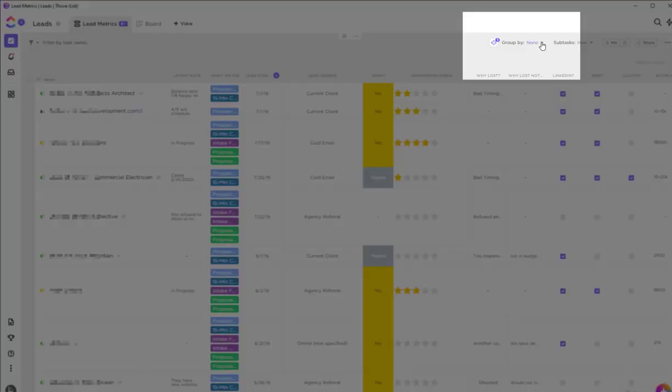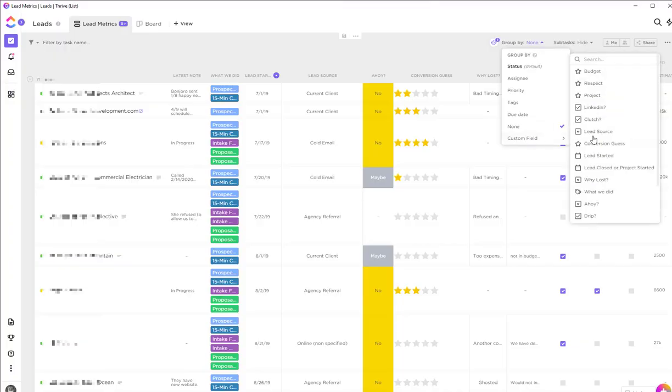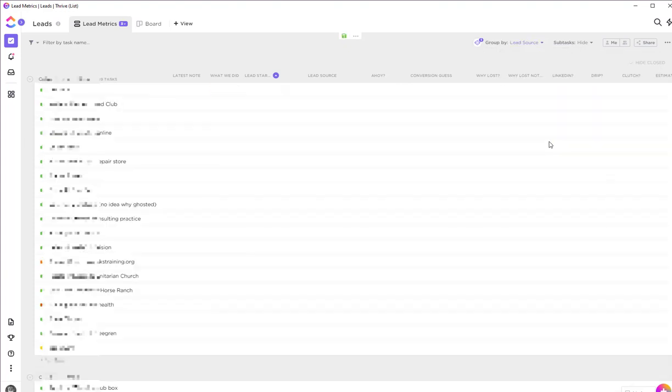Let me show you some of the grouping options. Right now we're just doing it by date, but what if I wanted to see all of the leads by source? This is going to show you how powerful this is.